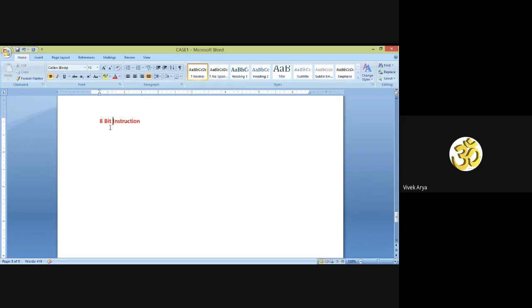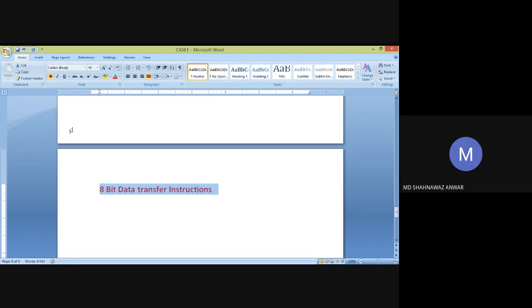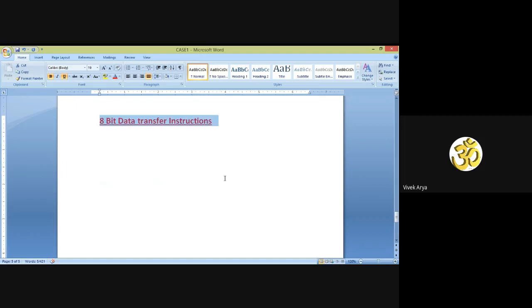Today we are going to discuss the instruction set of the 8085 microprocessor. First, we will discuss 8-bit data transfer instructions.